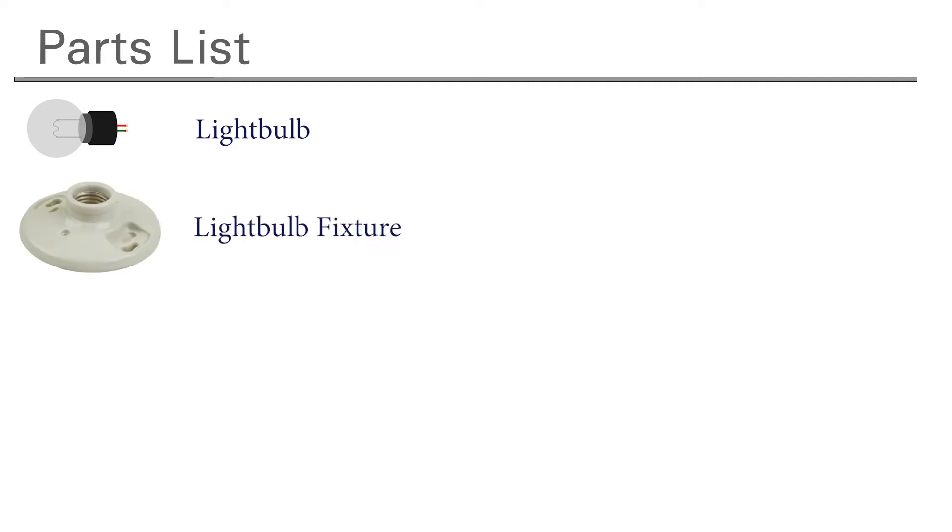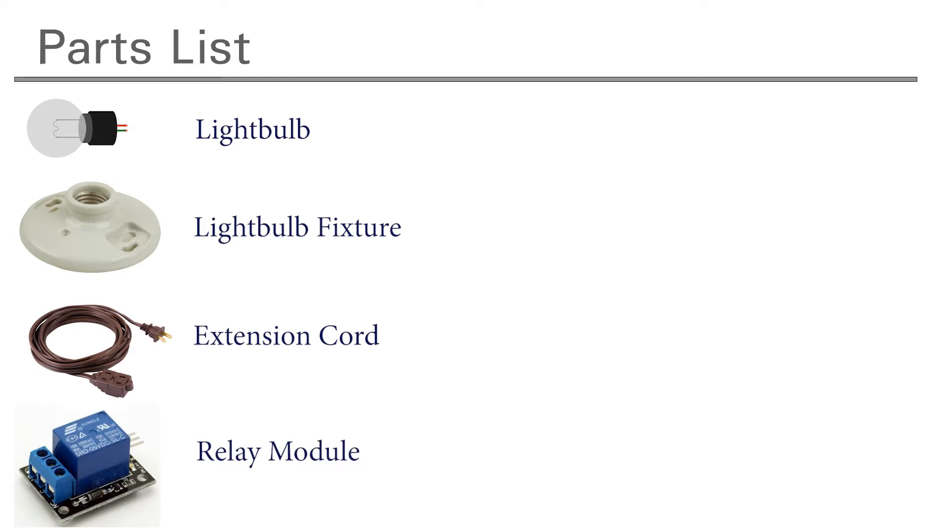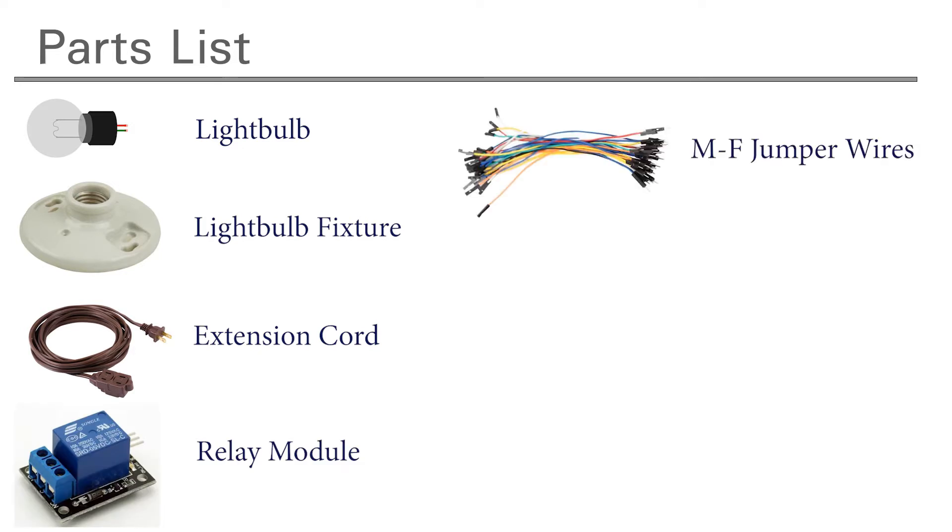For this project, we're going to need the following parts. First, we're going to need a light bulb, and a lamp fixture to plug that light bulb into, an extension cord, a relay module, three male-to-female jumper wires, and, finally, an Arduino Uno.